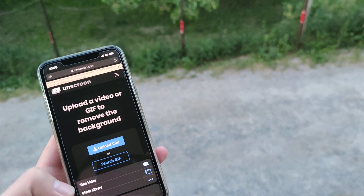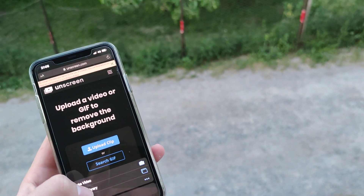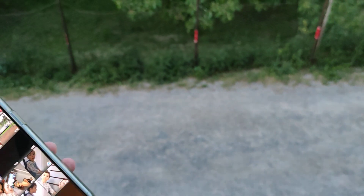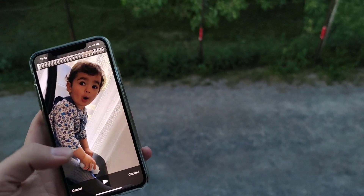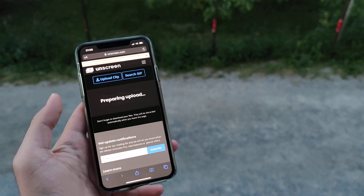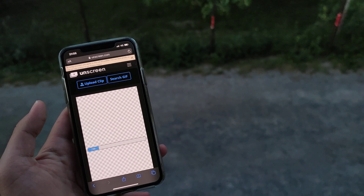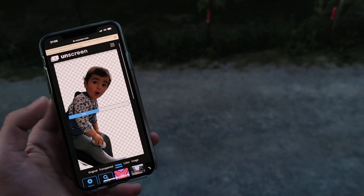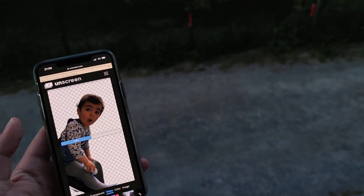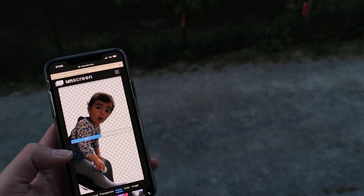I have to choose the video — this one is from my daughter. So choose it, it's going to create, and here you go. You can save it as a PNG.